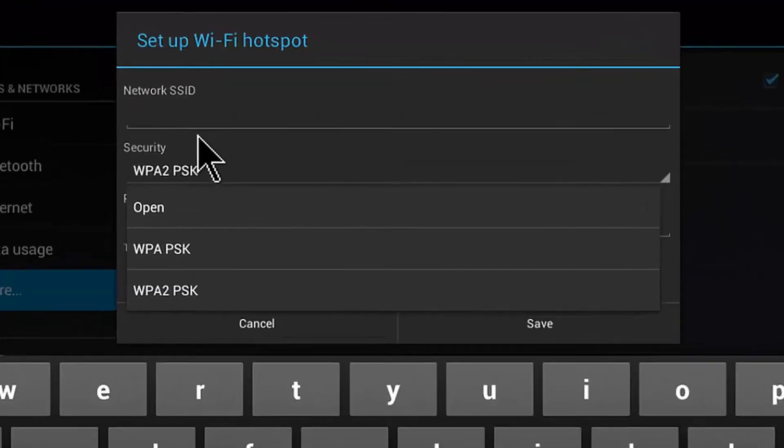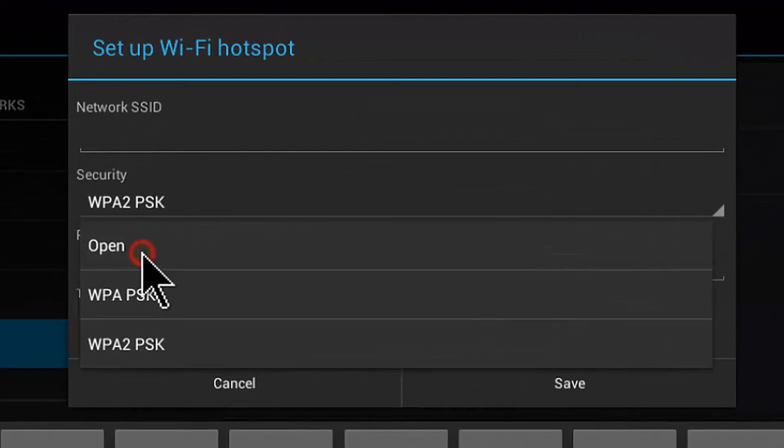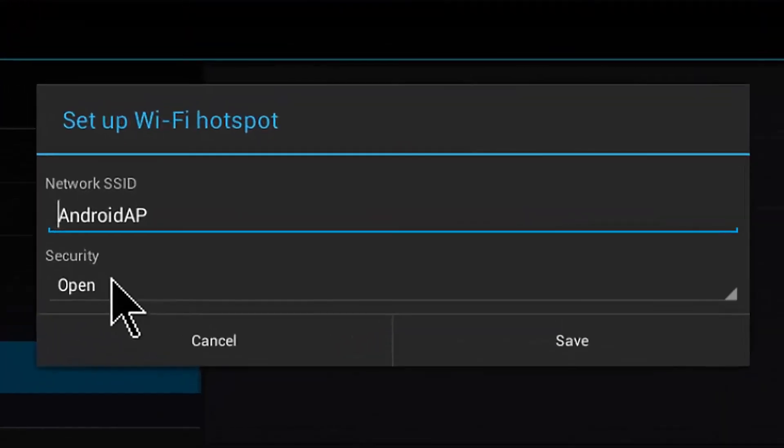Enter Network SSID. If you opt for Open, no need for security password. Click on Save.